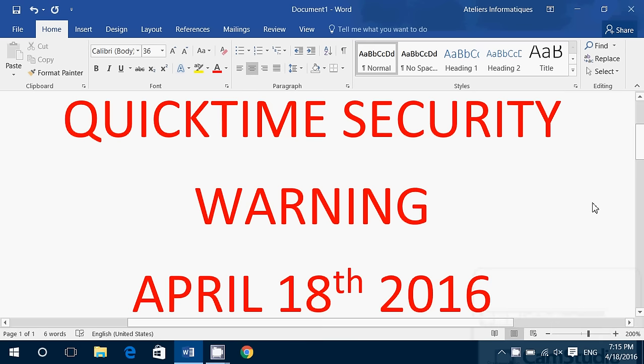Hey, welcome to this Windows channel. This is a very quick video to warn everybody about QuickTime. QuickTime is a piece of software from Apple computers, and it has not been updated in a very long time. For Windows users, there is a really big security risk. It first came out of the Department of Homeland Security in the United States — they mentioned how this software is very bad right now and should be removed from every Windows machine.